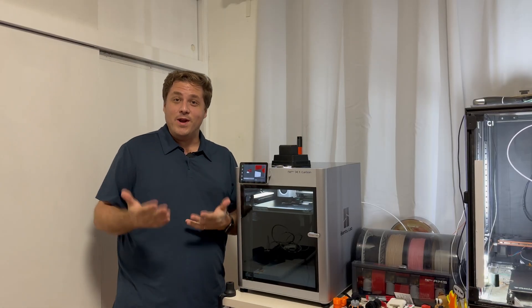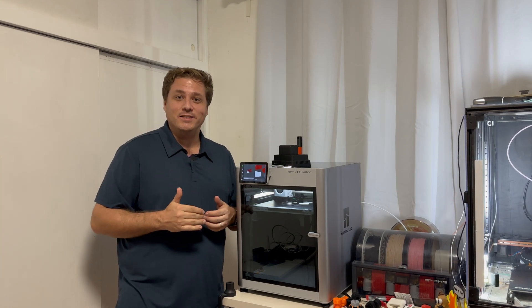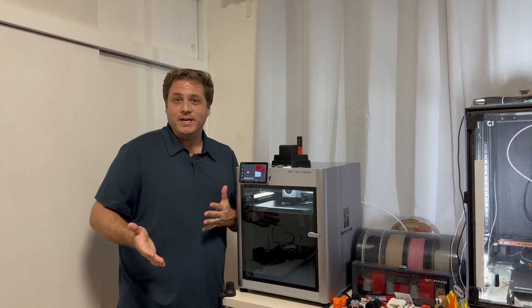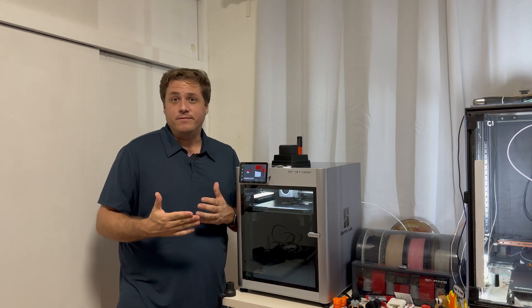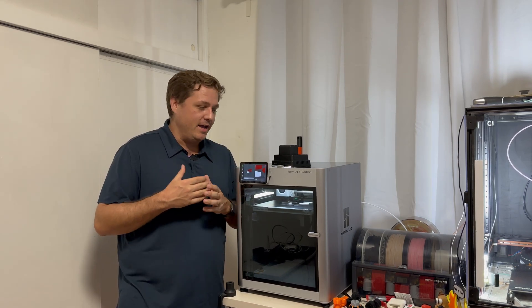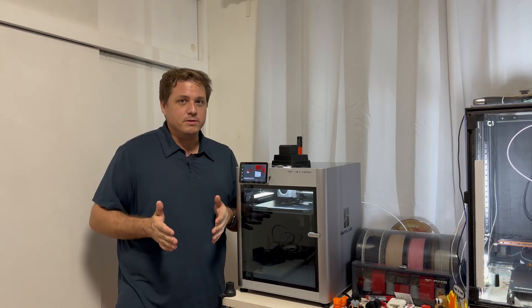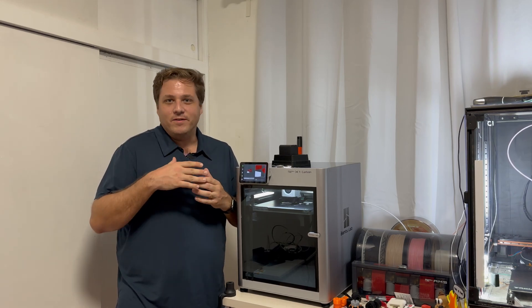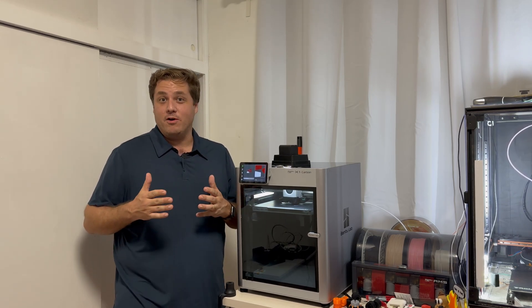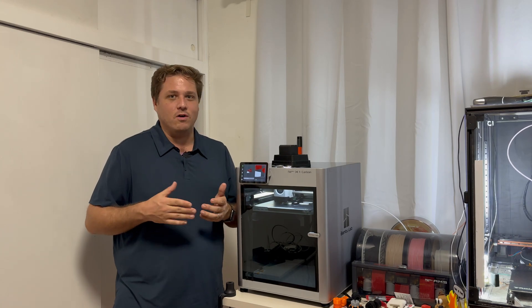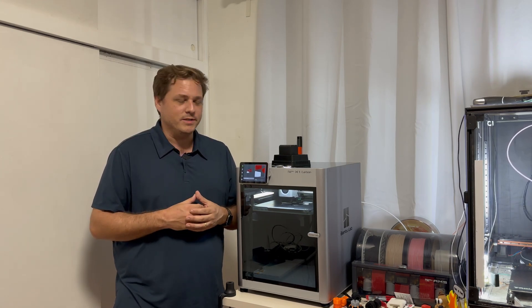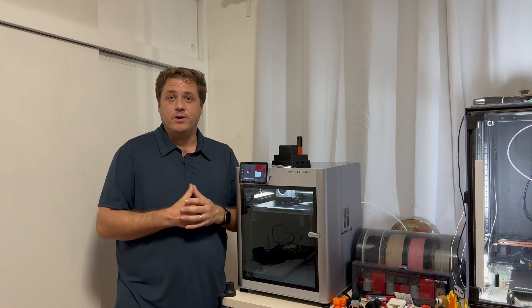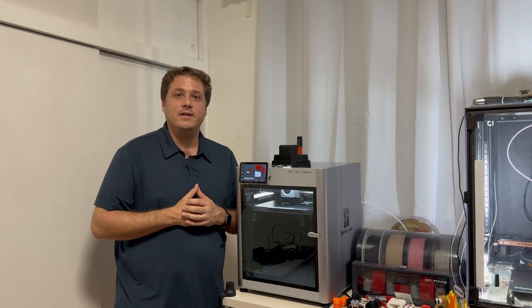And there you have it. You now know how to cancel certain objects from a print job that you're working on. It's really easy. I could see myself doing this a lot because I definitely have multiple times where I have some of the objects that I wanna print coming out great. Whereas others just start falling apart for whatever reason. So I love this new feature. Definitely gonna be using it. You now know how to use it.